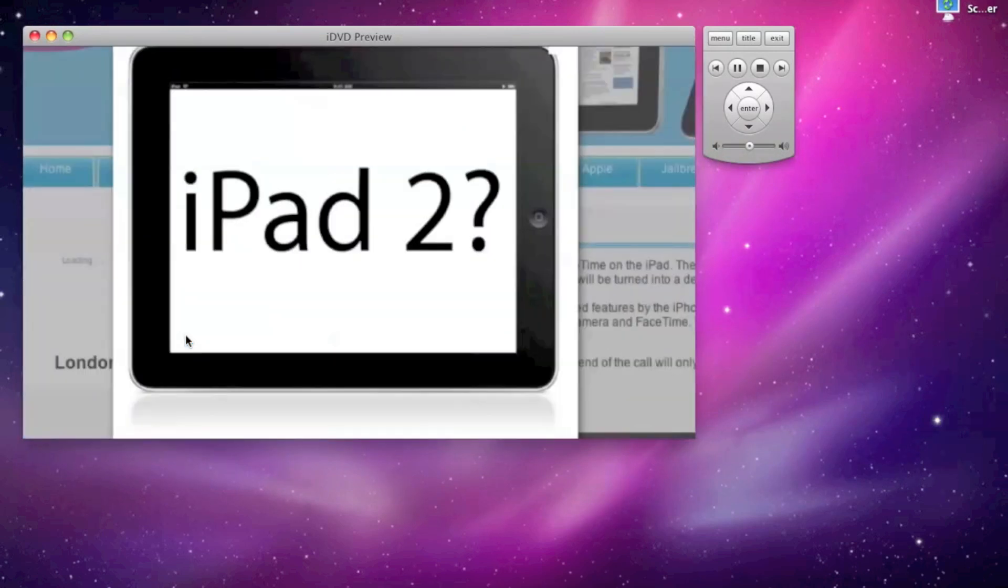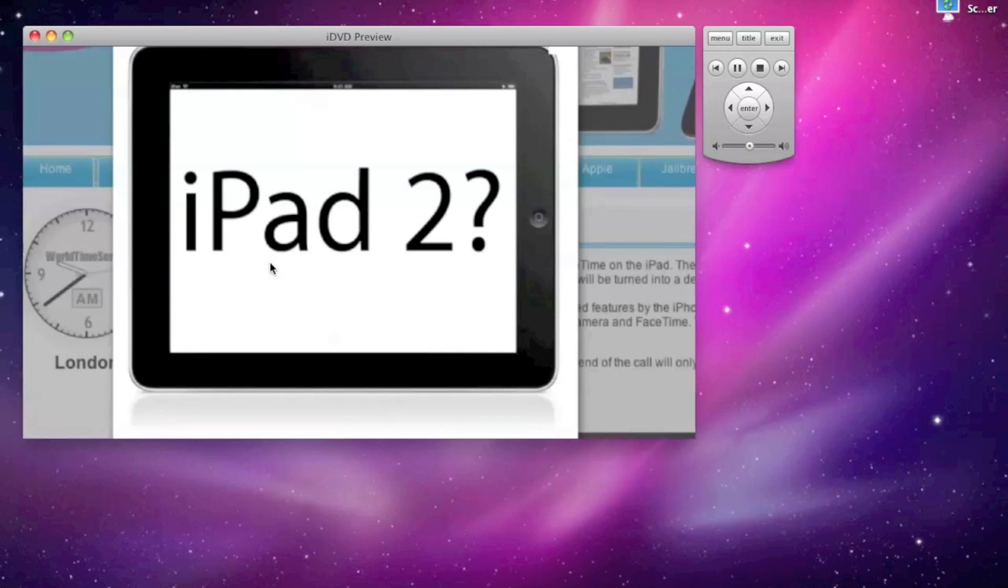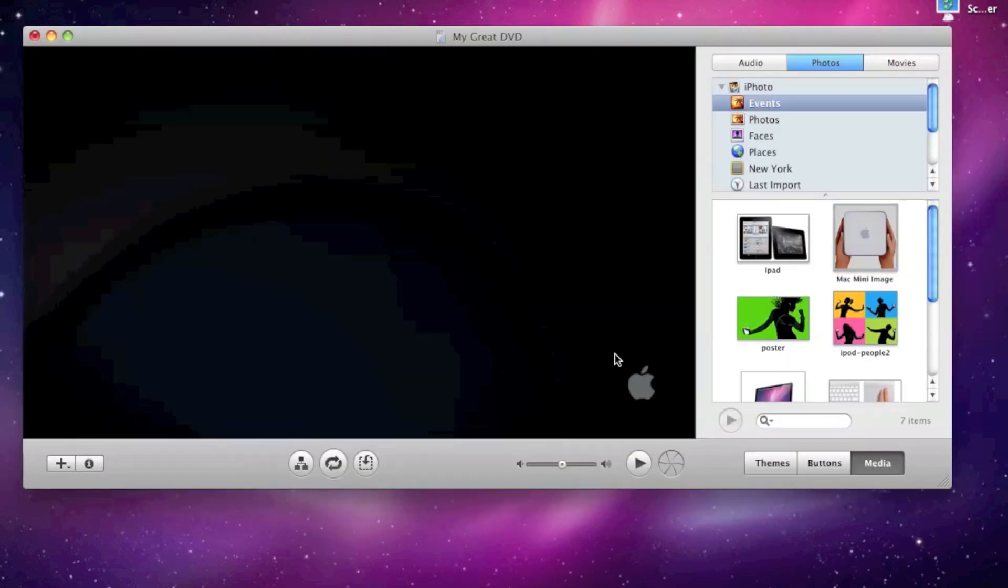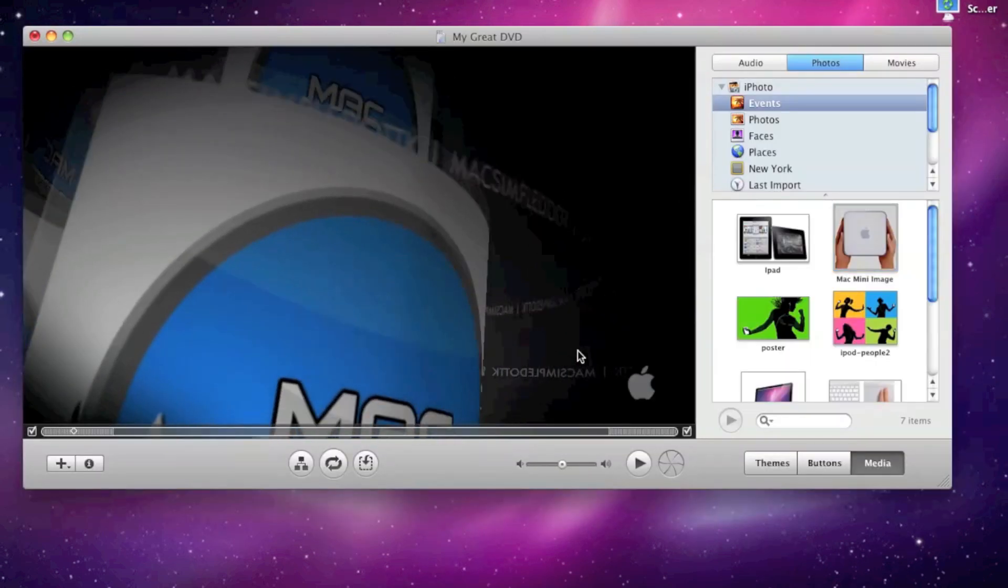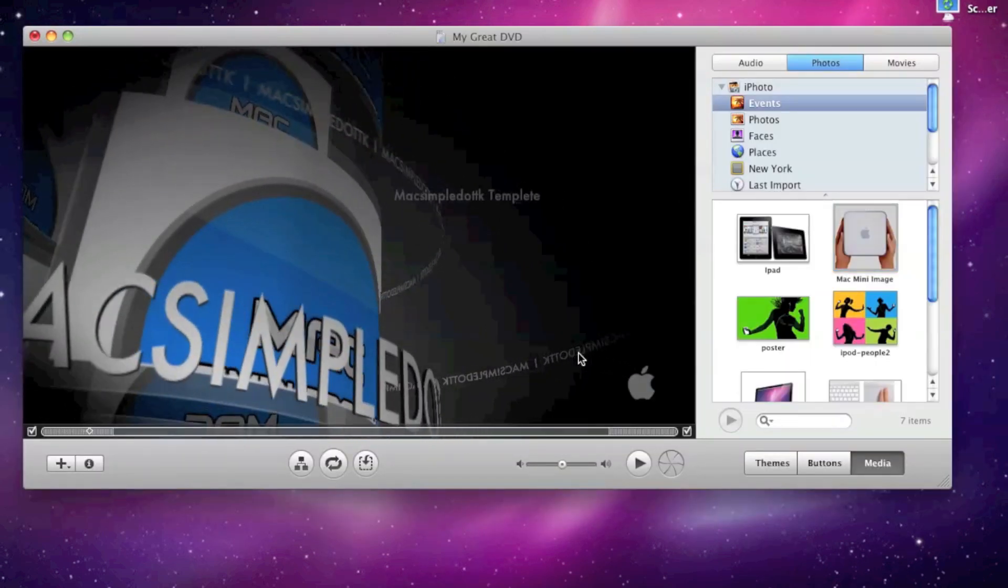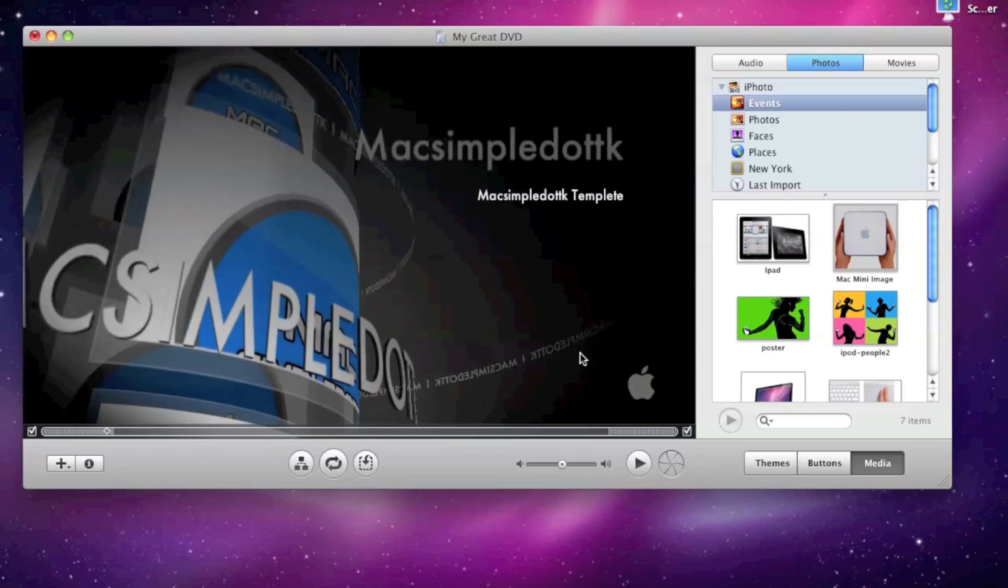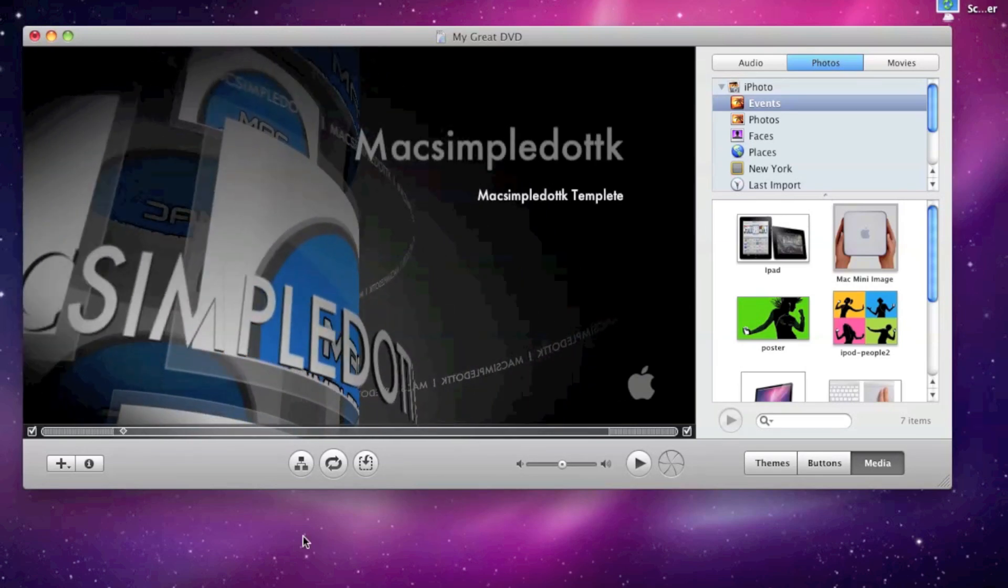And you've done a very sophisticated video for not a very sophisticated piece of software. Because this is so easy to do. You can do it at your home. You can do it anywhere.